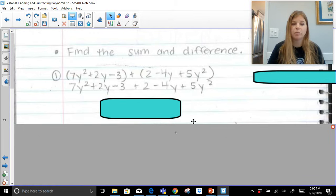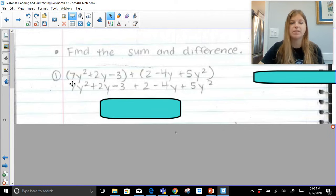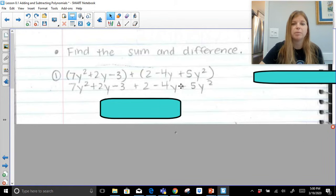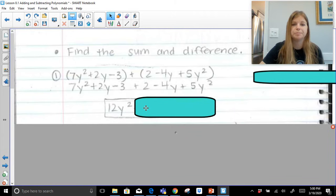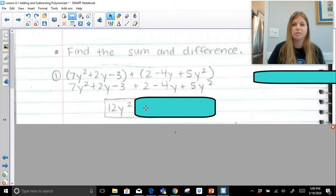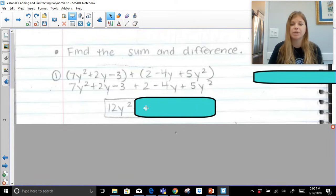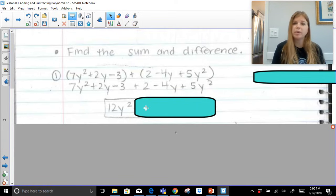So when I look at this — 7y squared plus 2y minus 3 plus 2 minus 4y plus 5y squared — the highest degree here is 2. So I'm going to look at 7y squared plus 5y squared and add those together first. 7y squared plus 5y squared gives us 12y squared. Remember when you're adding like terms, you're really just working with the coefficients; the exponents are not going to change. It's like 2 oranges plus 3 oranges equals 5 oranges — you just leave it. So 2x squared plus 3x squared is 5x squared; the exponent stays.